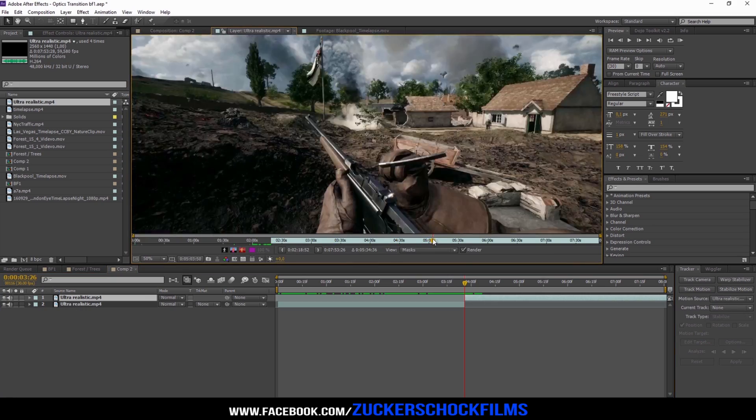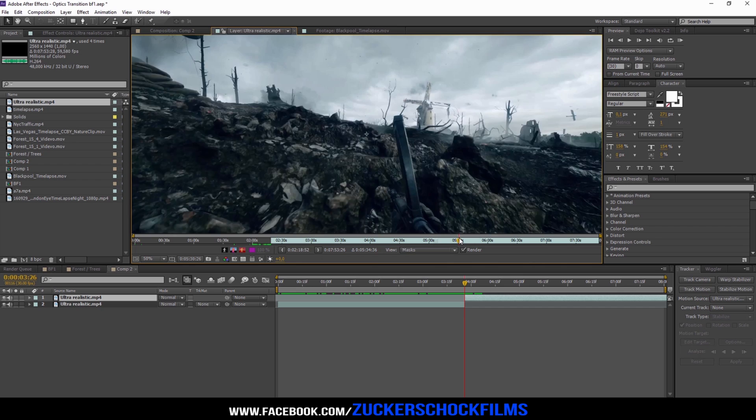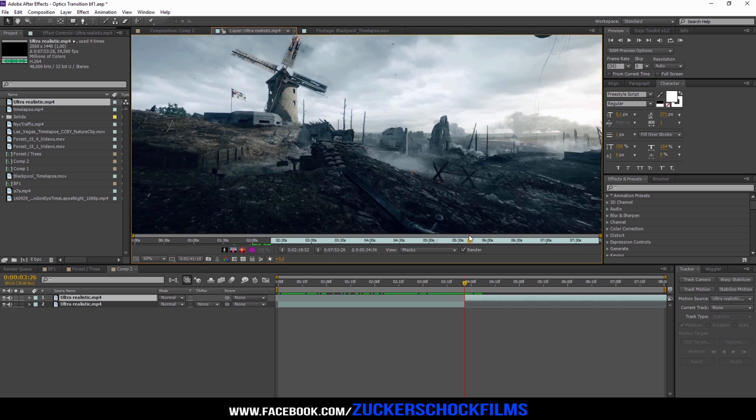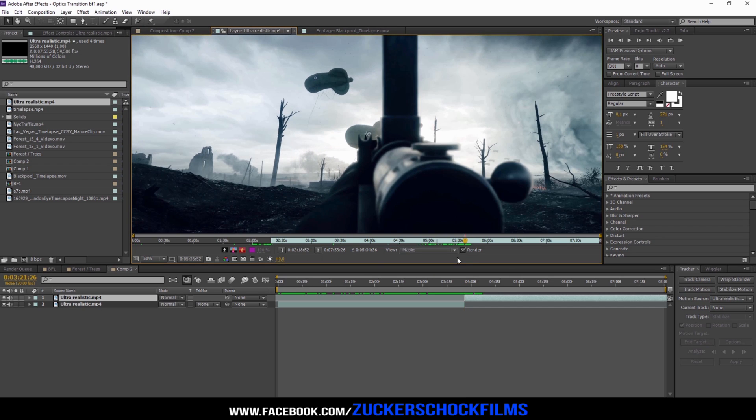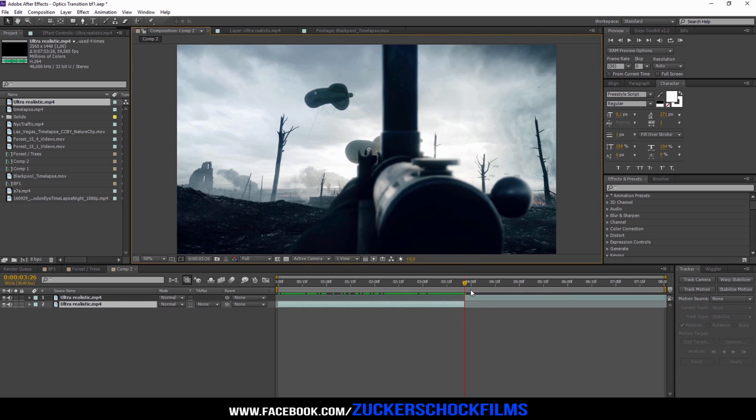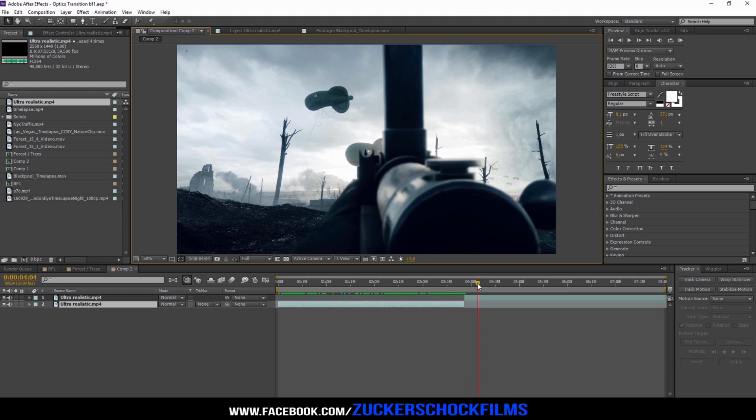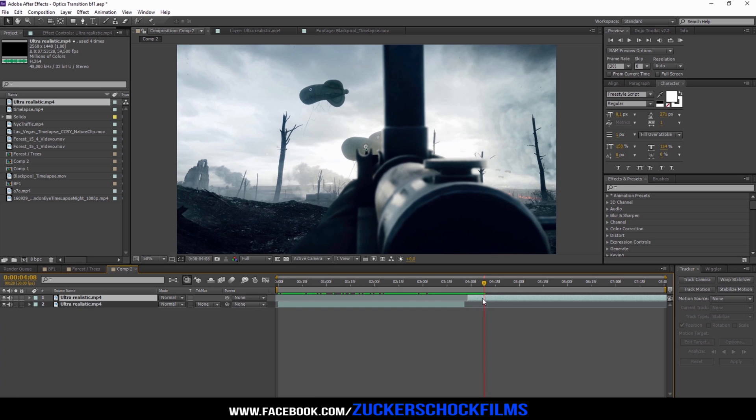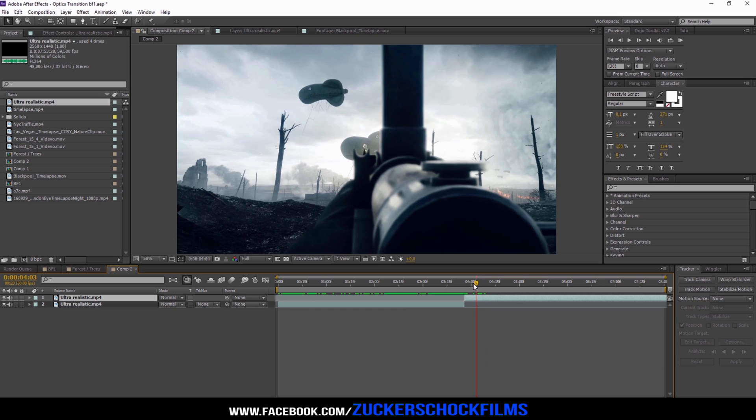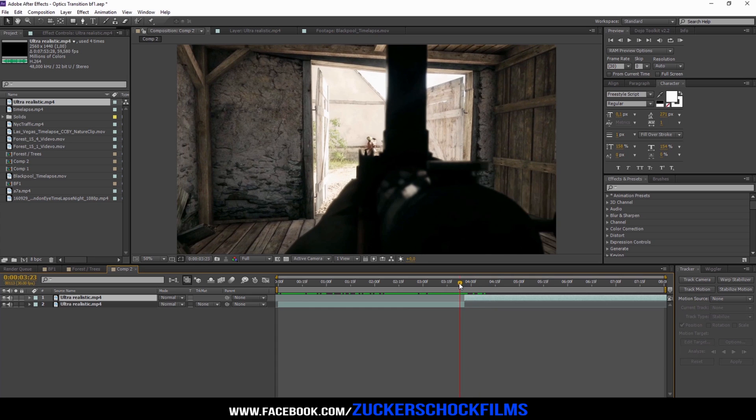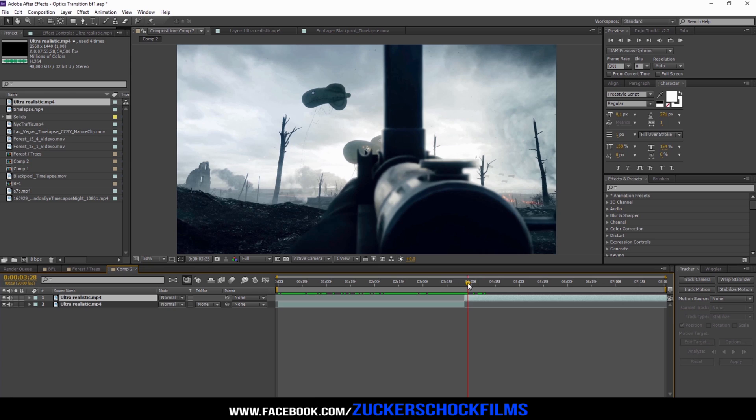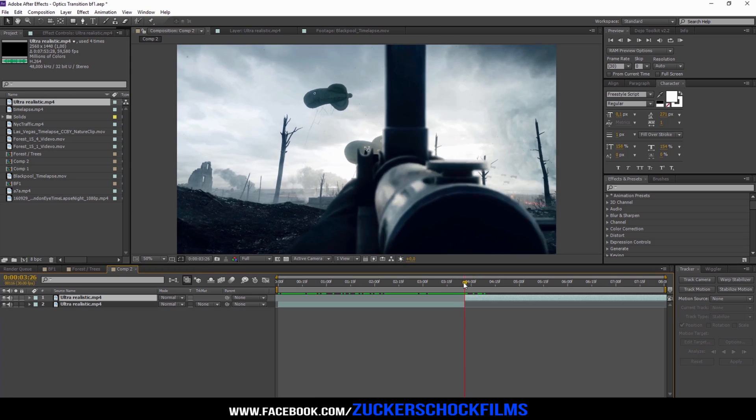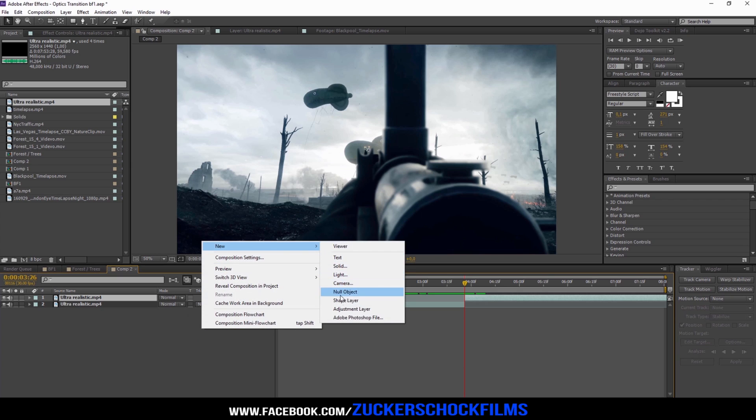Find yourself another spot for the transition. Go to the middle of your split layers and create a new adjustment layer.